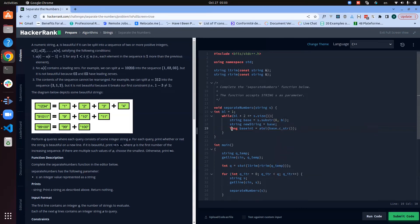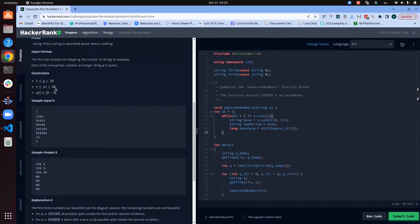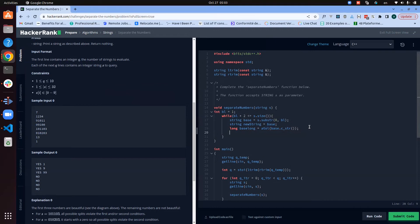You may ask why I'm using long instead of int. The condition states the string can be up to size 32, so you could easily have a sequence of two elements each of size 16. An int cannot store a 16-digit number, so I use long to safely handle that case.